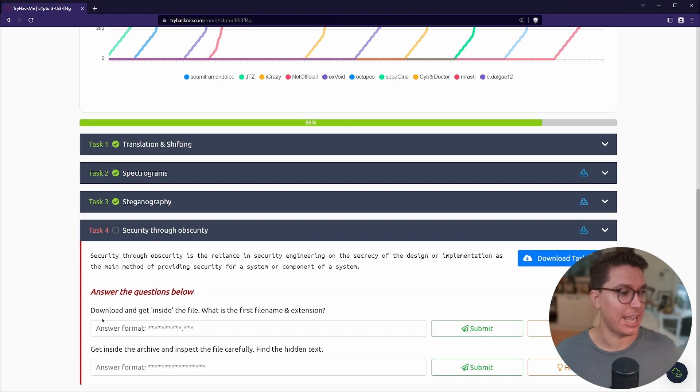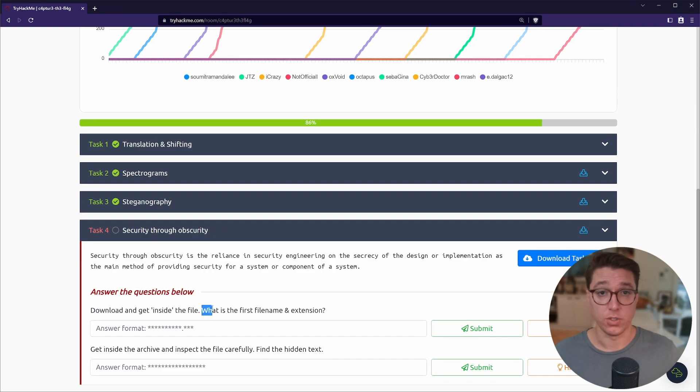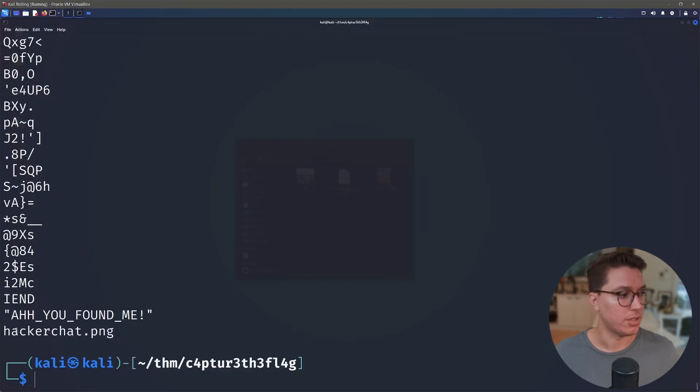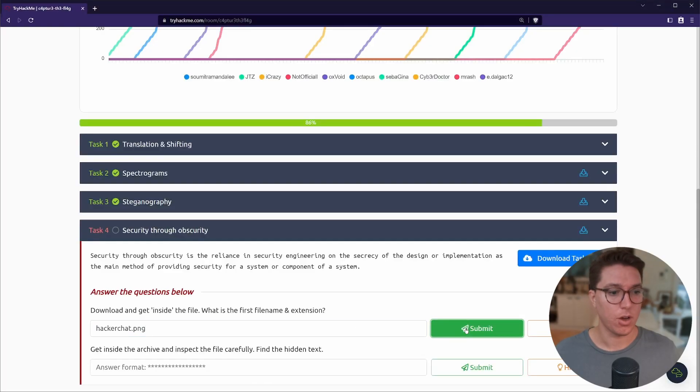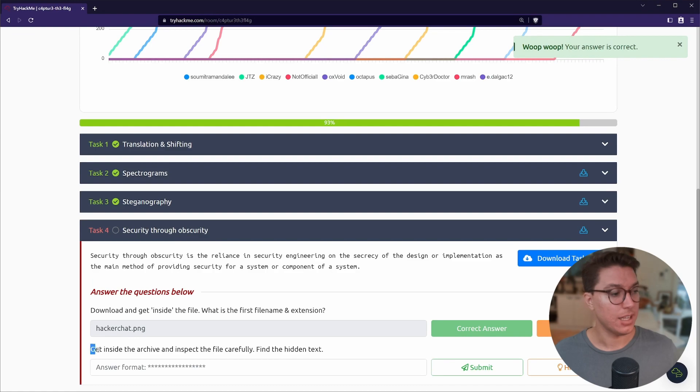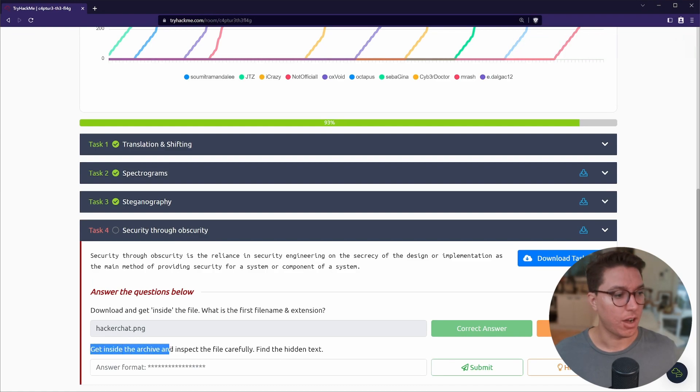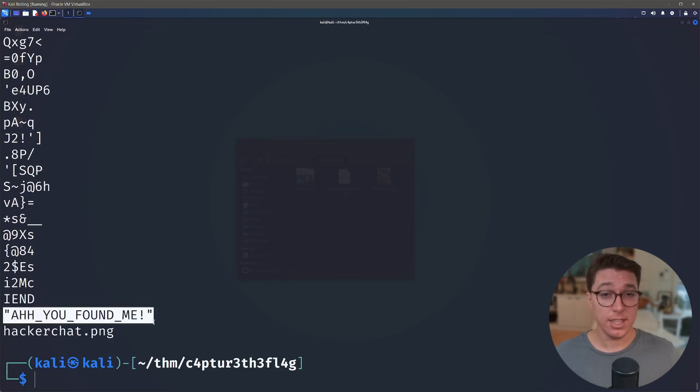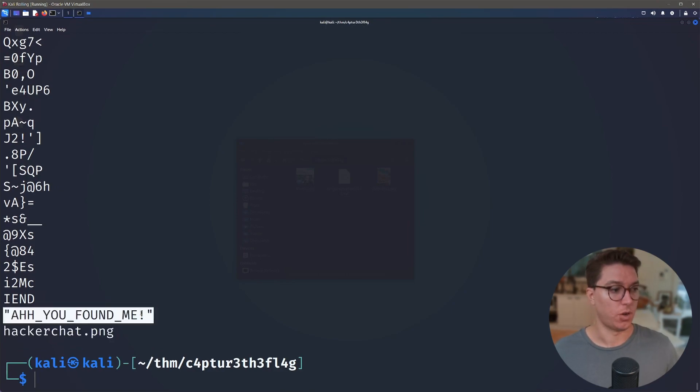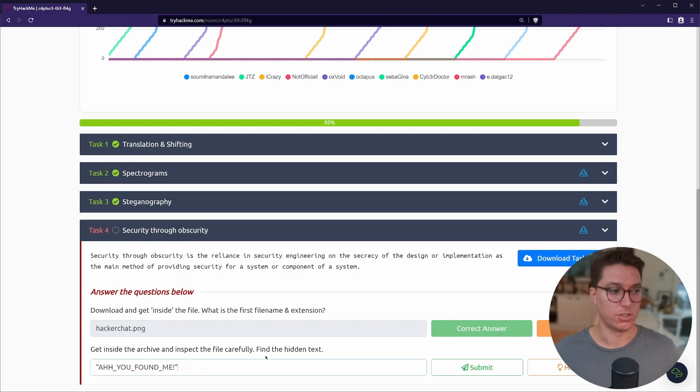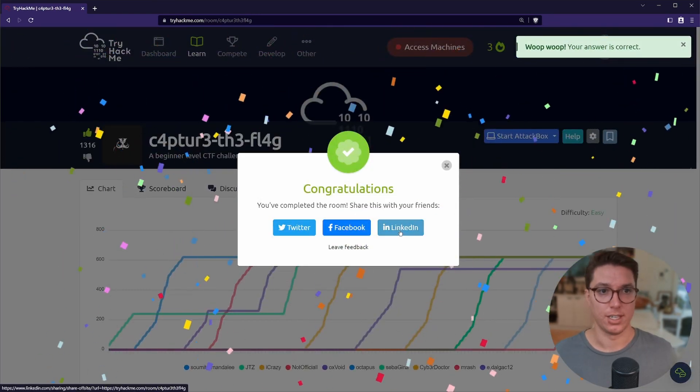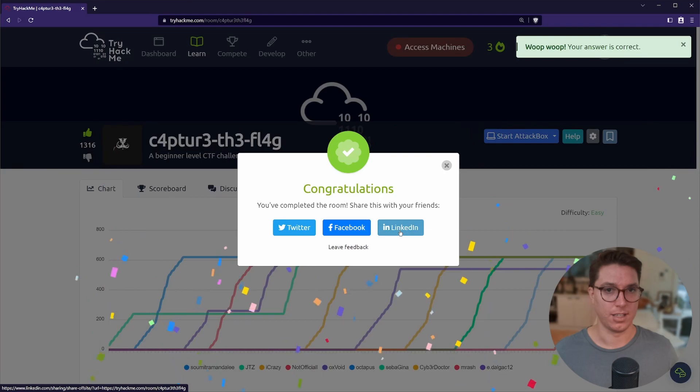So if we look back at our questions we've got 'download and get inside the file' - that's what we use strings for. What is the first file name extension? We go ahead and give that a copy. And then lastly we've got 'get inside the archive and inspect the file carefully, find the hidden text'. I feel like there might be another way of solving this because I just use strings for both, so I'm not sure if I was supposed to find the PNG and then an archive file and extract it, but it worked. That's what I did. Strings for the wins, I guess. Great, so thanks so much for checking out this Capture the Flag room, Capture the Flag but in leet speak.